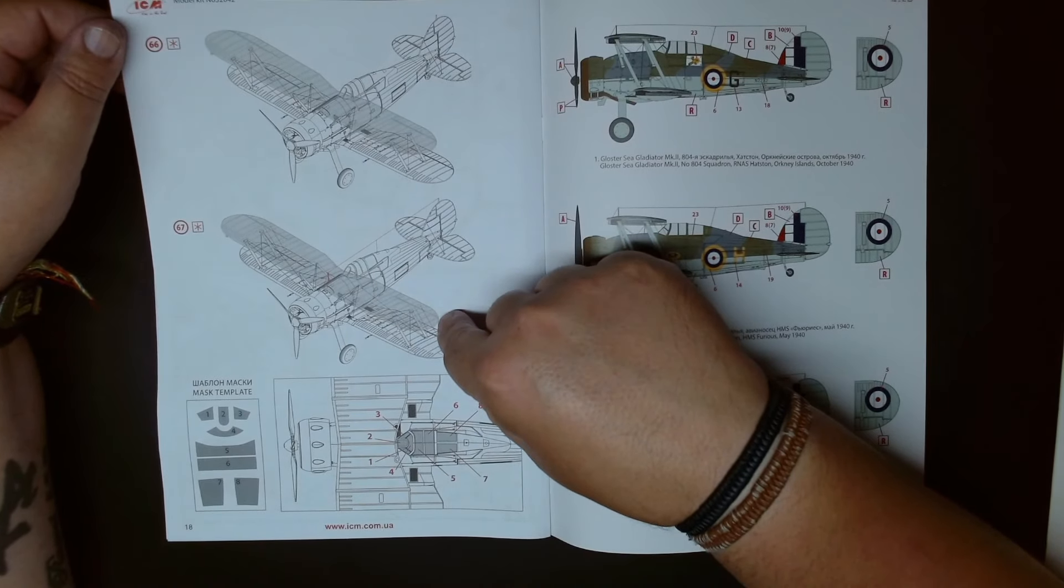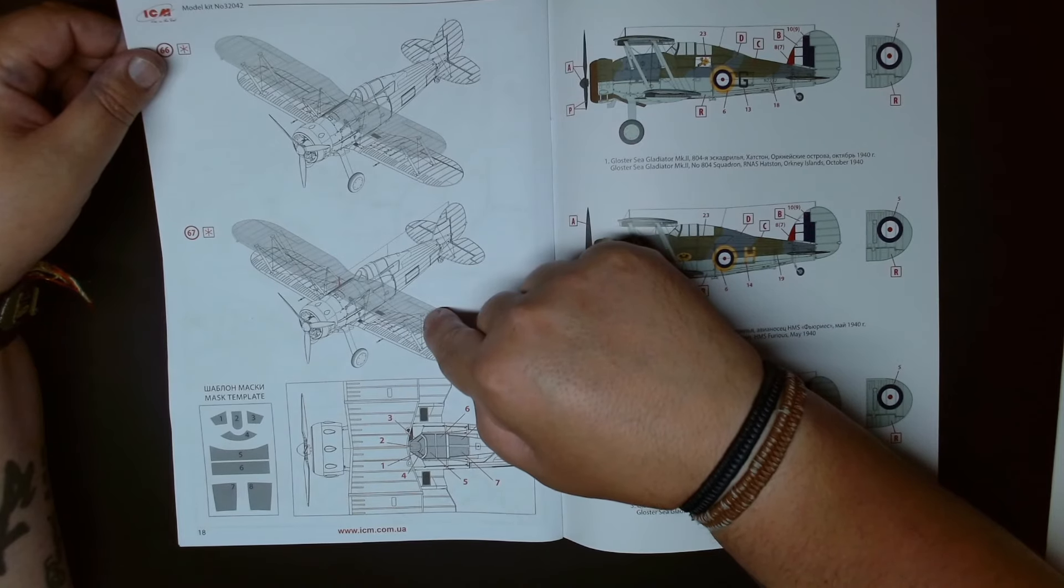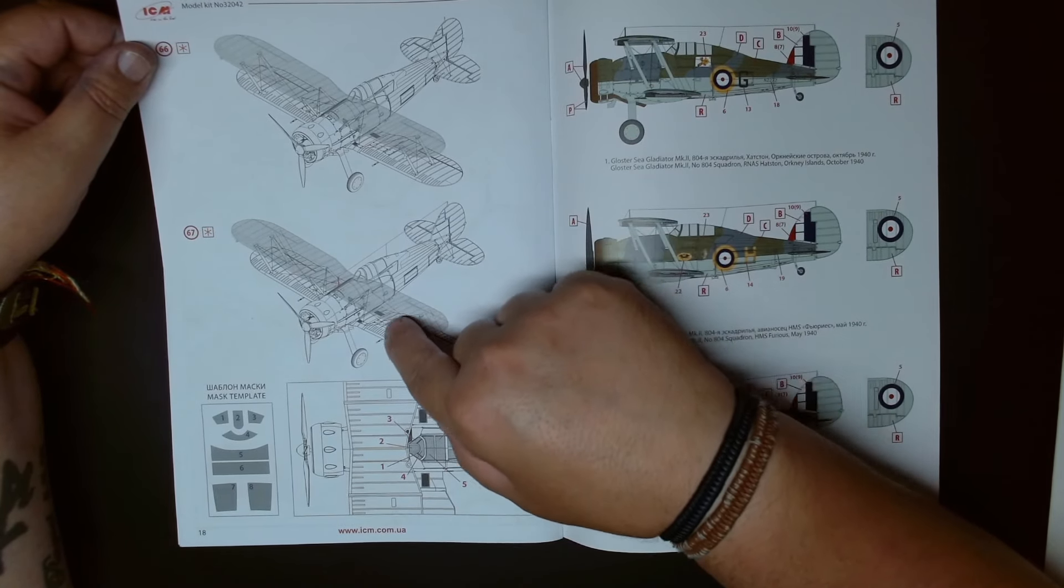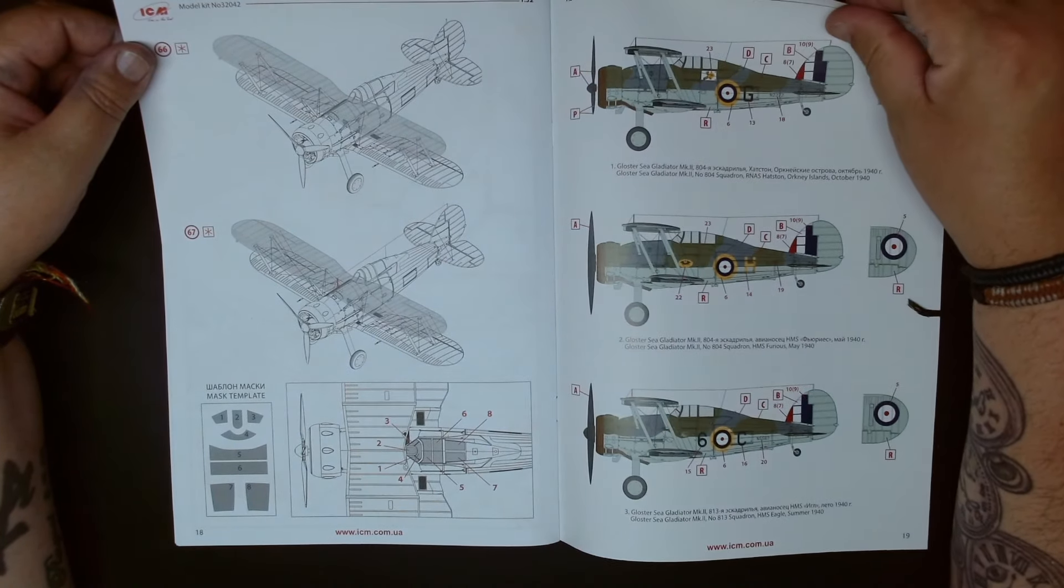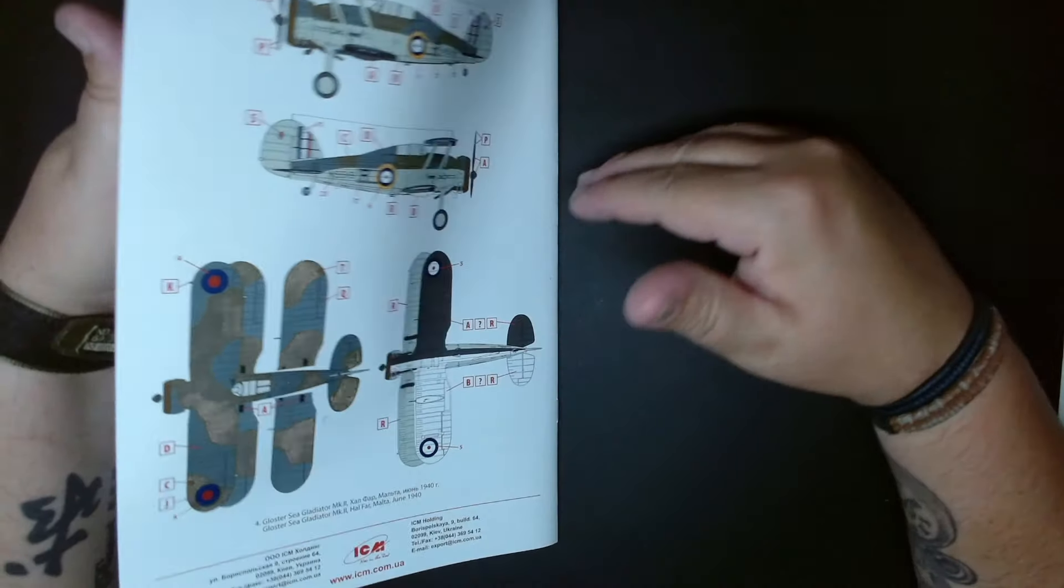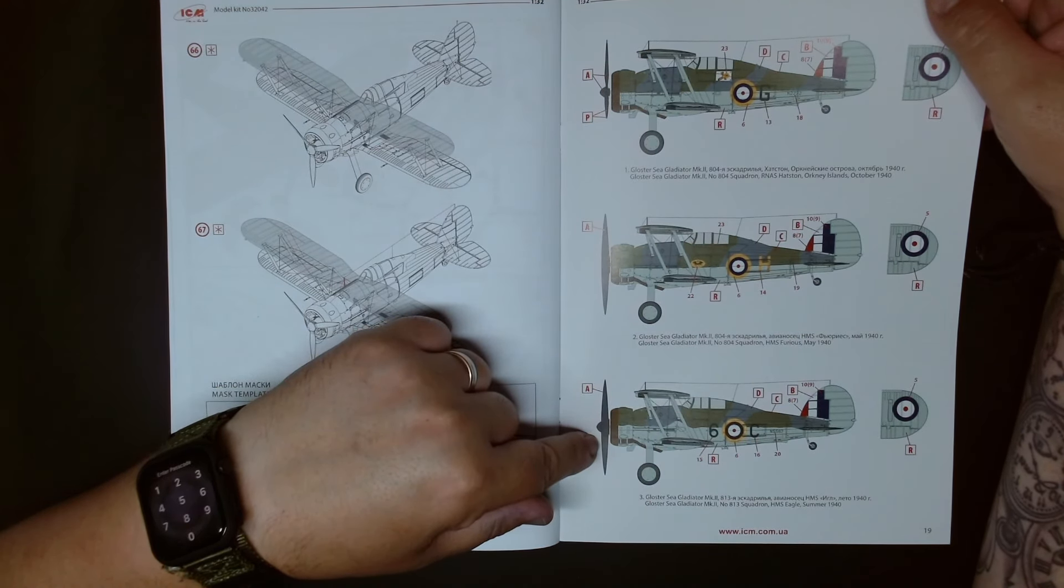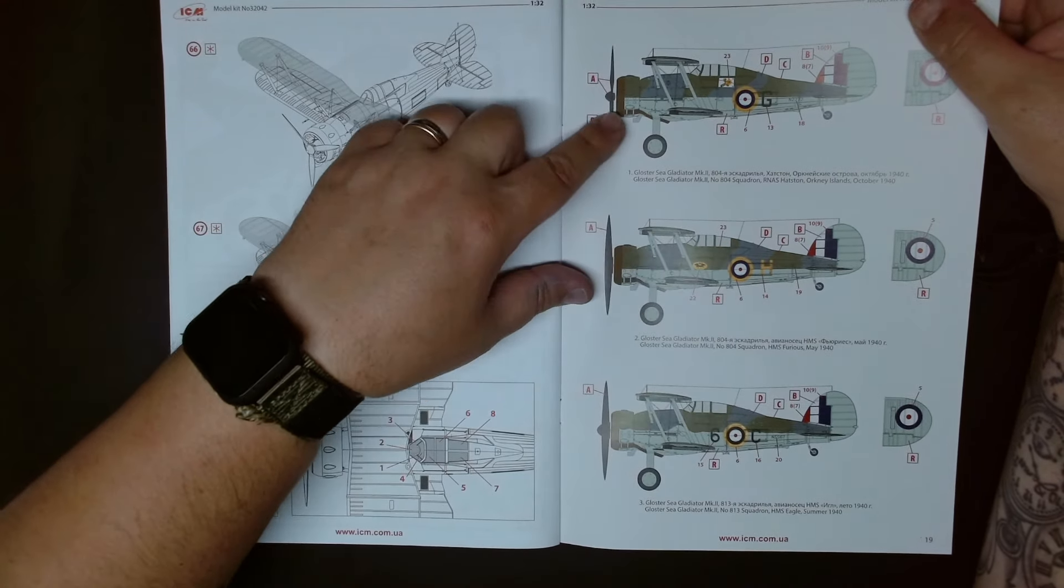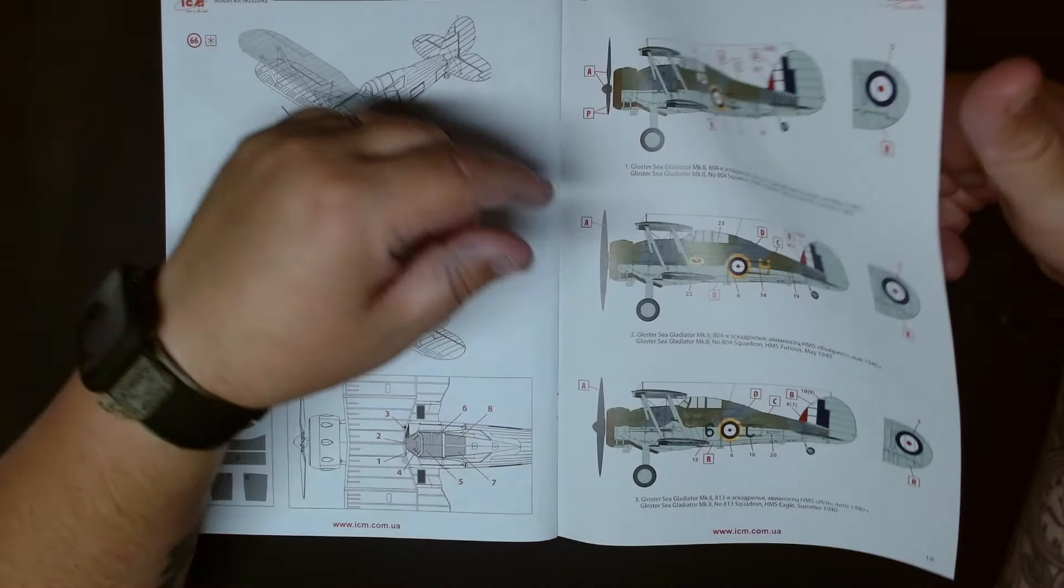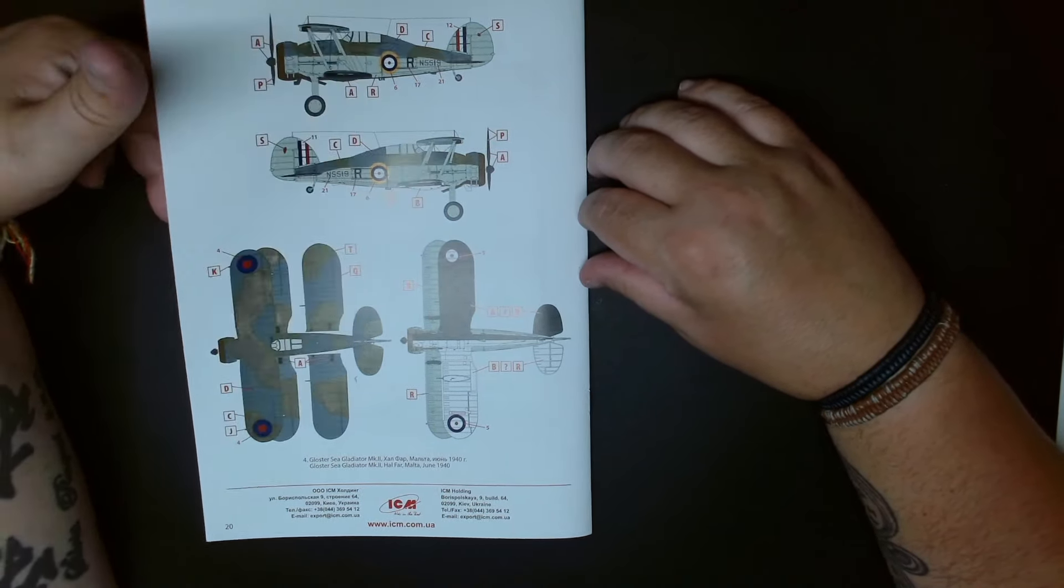Then you have the option of two blade propeller, three blade propeller as you wish. That's a fairly good thing. The rigging schematic I quite like this, this is really good, which tells you where you should put the rigging across the plane. Then you have the versions, one two three, three versions that you can build.